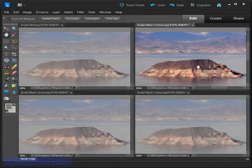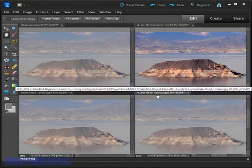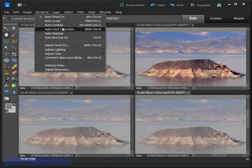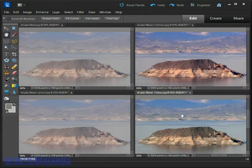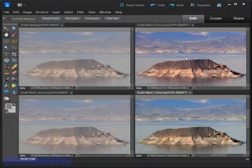Next I'll click the 'Lake Mead Color' version of the image, then come up to the Enhance menu once again and choose Auto Color Correction. Again we see a change in the appearance of the image straight away; however, there is a significant difference between that and the contrast version we applied previously.